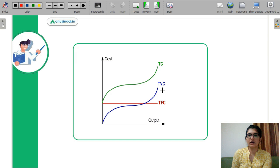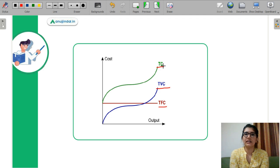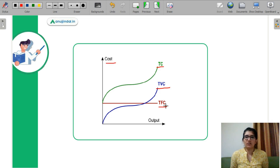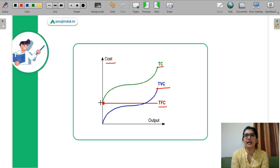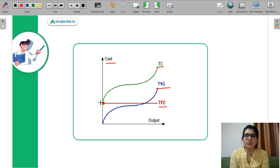The blue curve is your total variable cost, the red curve is your total fixed cost, and the green curve is your total cost. We discuss them with output on the x-axis and cost on the y-axis. Fixed cost does not change at different levels of output because it is a one-time investment — land cost, capital cost. Variable cost actually varies with your output.